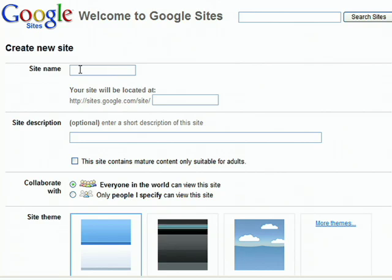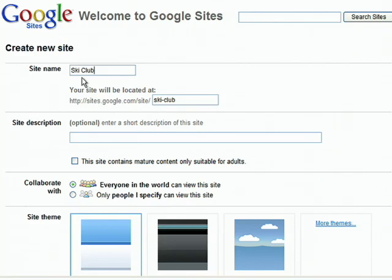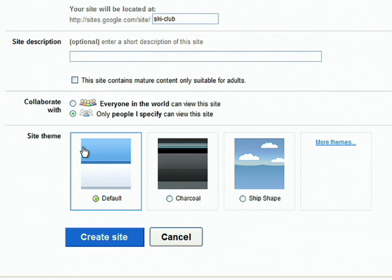To create a new site, start by entering a name. Select the level of sharing you would like for editing the site, and whether you would like the site to be viewable to the public. You can choose a website theme, either now or later, and then click the Create Site button.